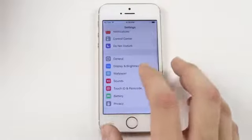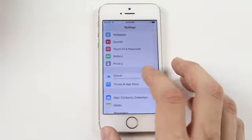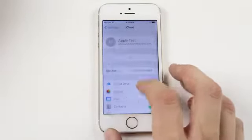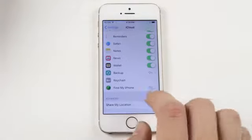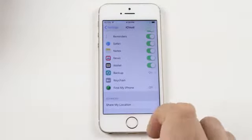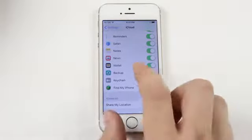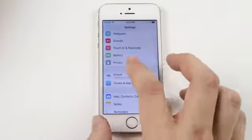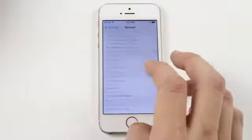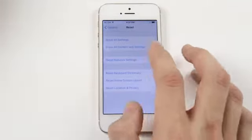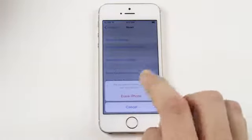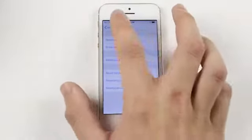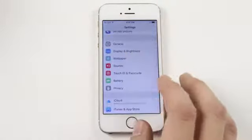Go into Settings, go into iCloud, go down to the bottom and see if Find My iPhone is on or off. In this case it's off, which is great. So you can go into General, go into Reset, Erase All Content and Settings, Erase iPhone. Then the iCloud will be off of the phone and you don't have to worry about it.